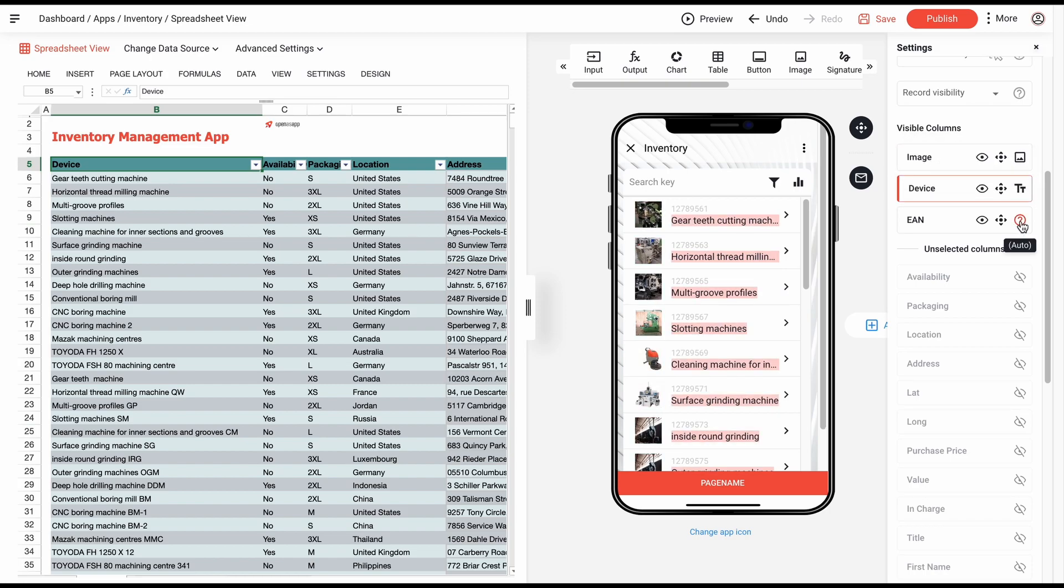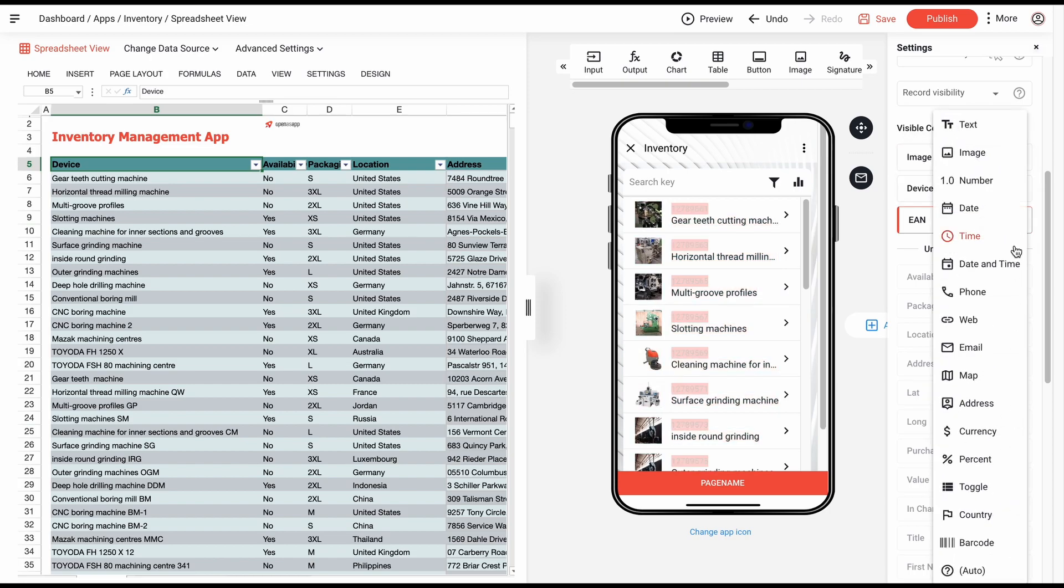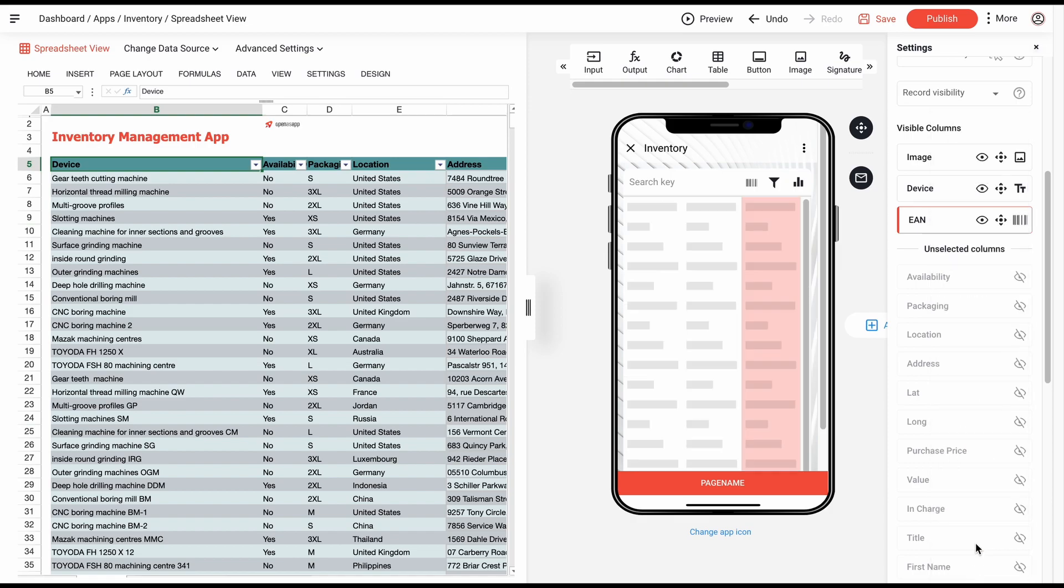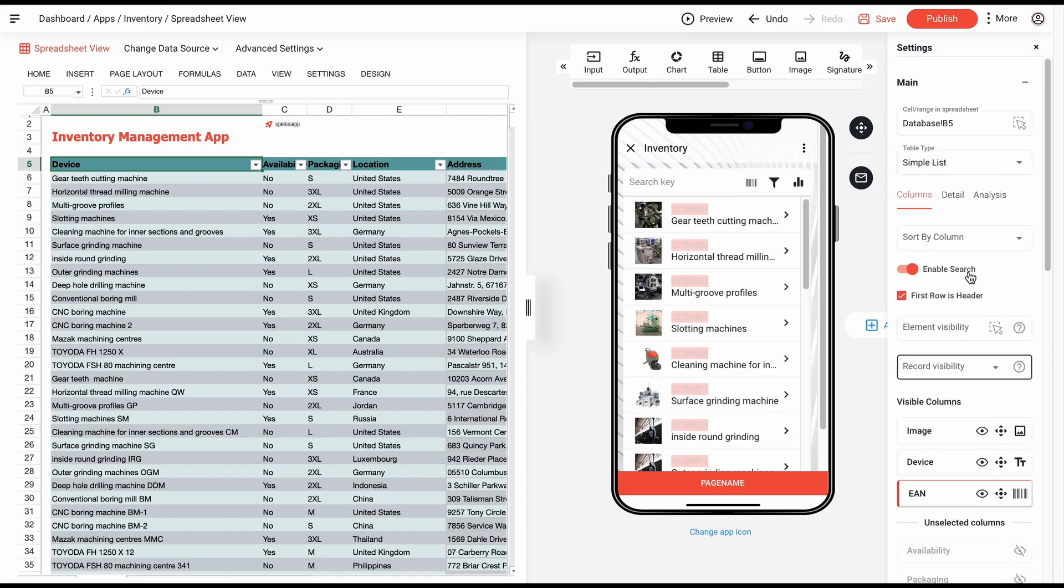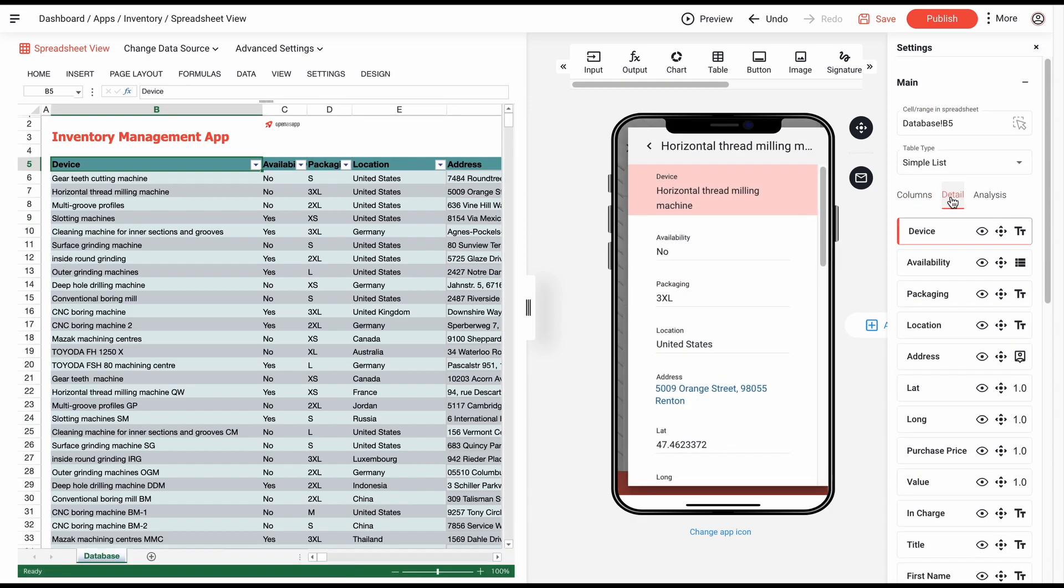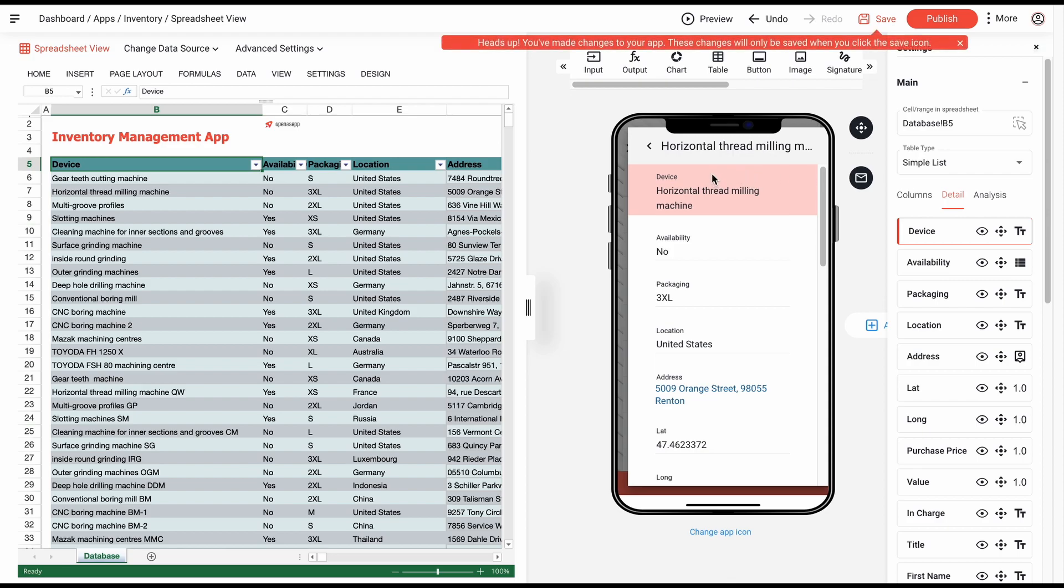You can also choose the format type if it's not already set automatically by the system. After that, we focus on a detailed view. Here the procedure is exactly the same.